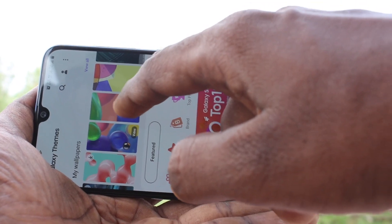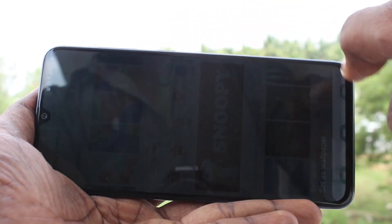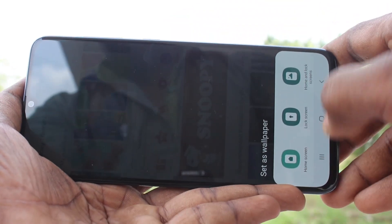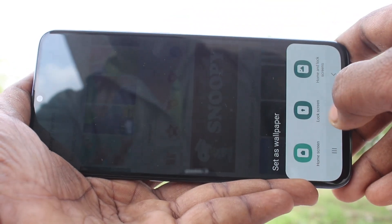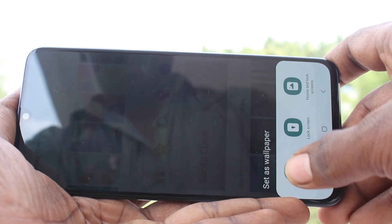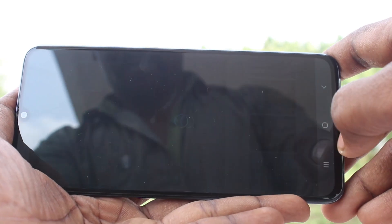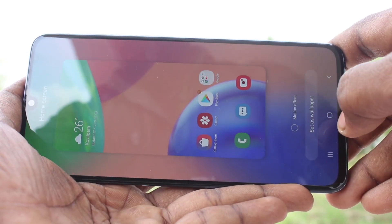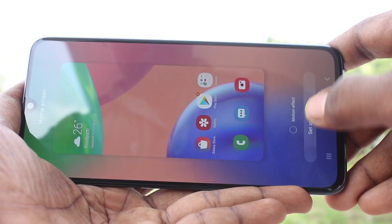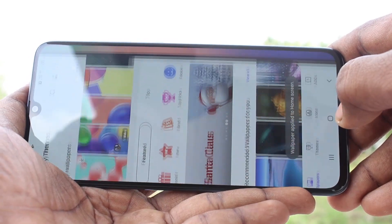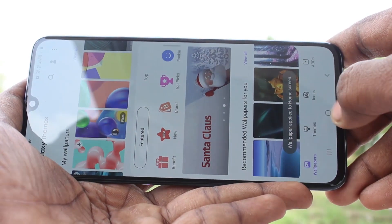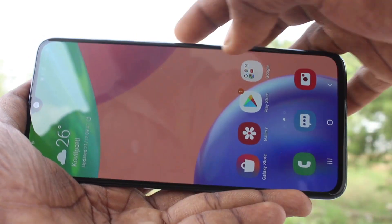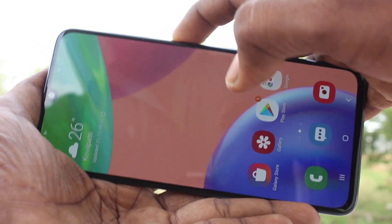Now select any wallpaper here. These are all system wallpapers and you have three options: set as home screen, lock screen, and set as both. I select the first option — set as home screen — and click on Set as Wallpaper. This wallpaper has been changed on the home screen.